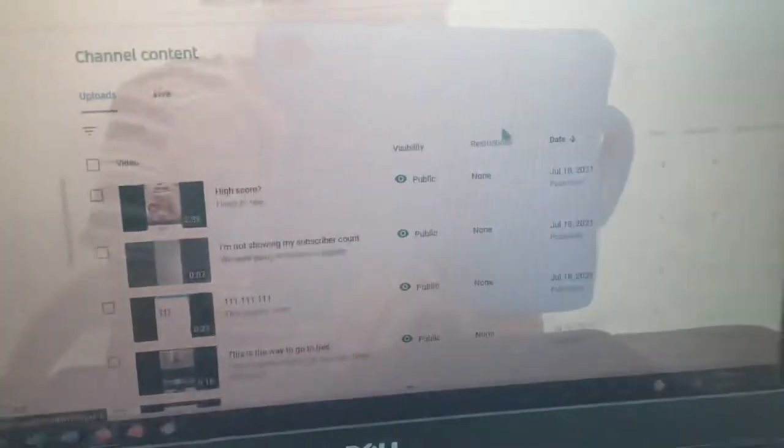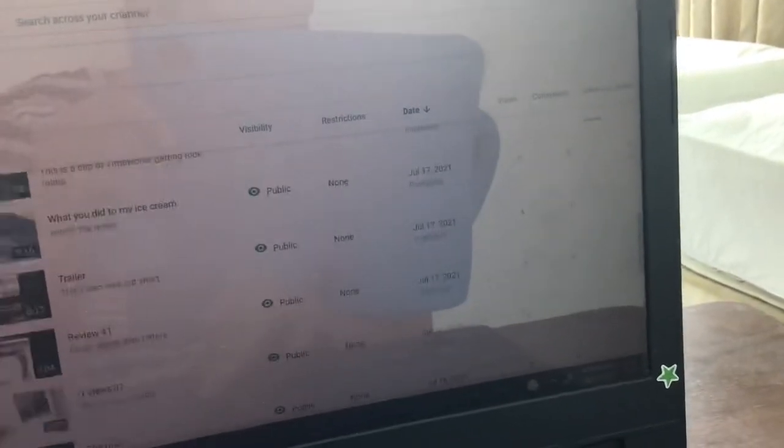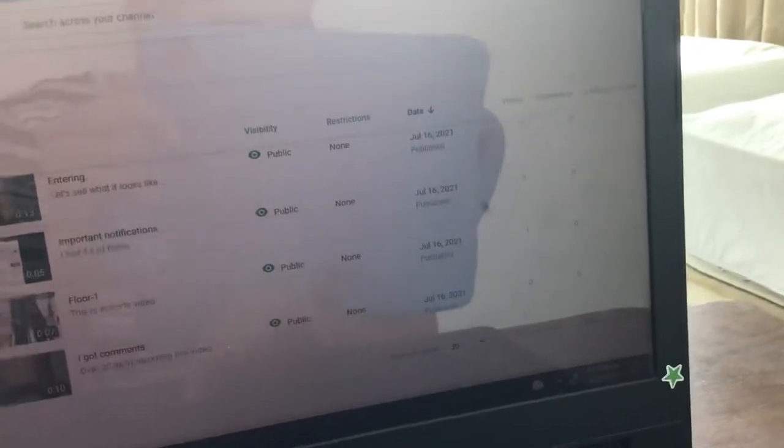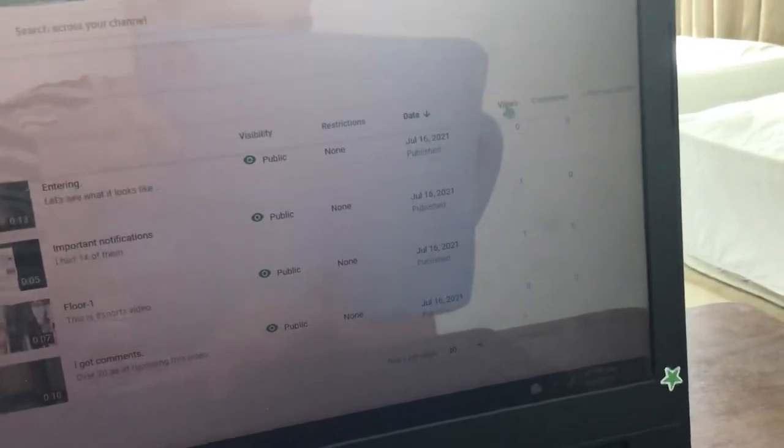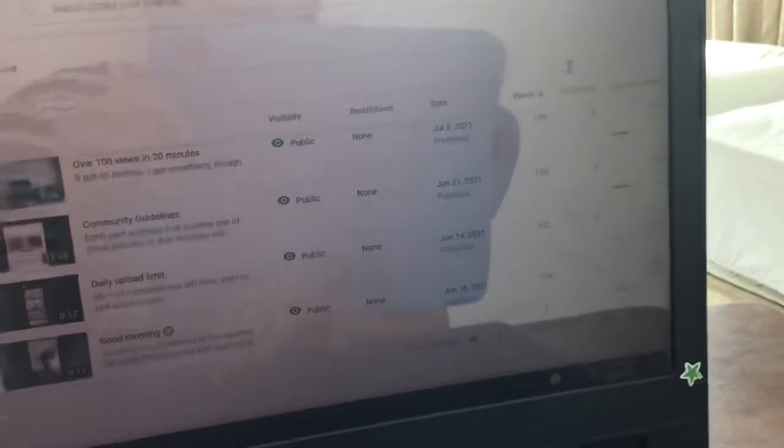Again, this is what it looks like. You can also show the number of views you have.